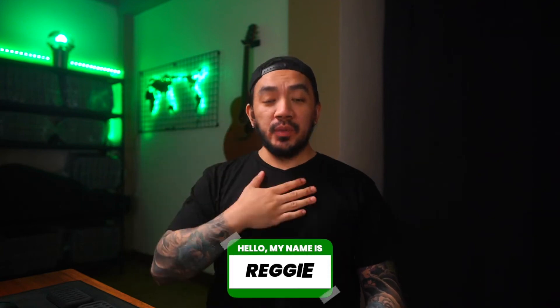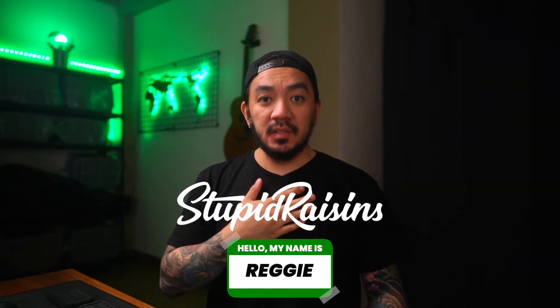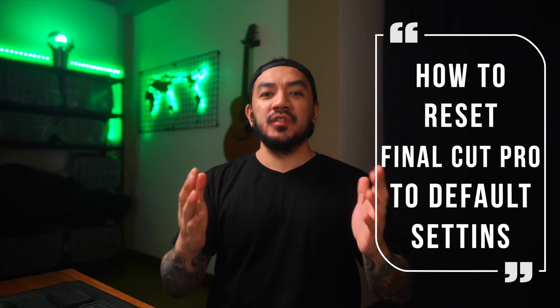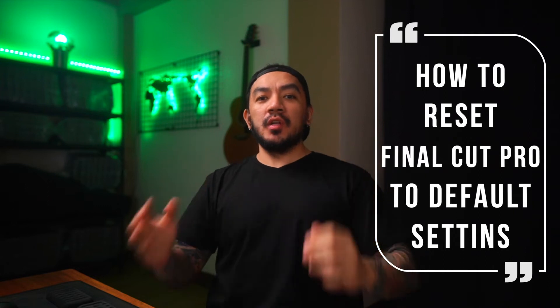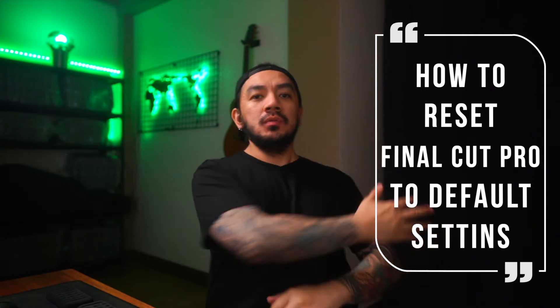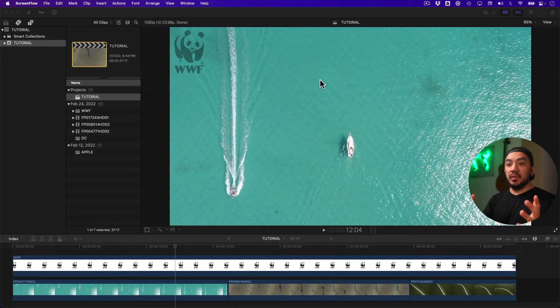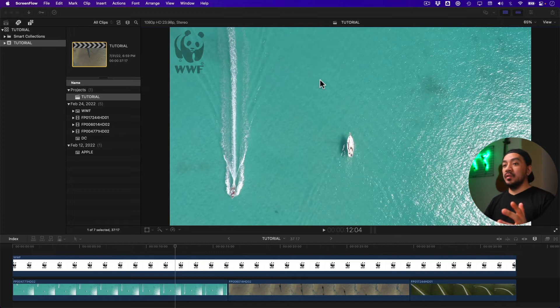Hi, I'm Ready with Stupid Reasons. In this video, I will show you how to reset Final Cut Pro to default settings. So let's get it on. Okay, let's start. If you're having an issue with Final Cut Pro